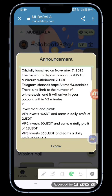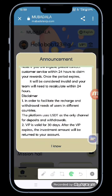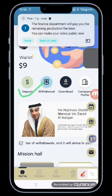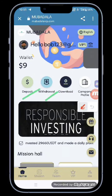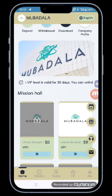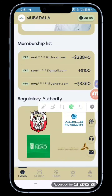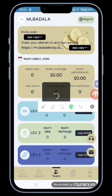Here you will get to see a free bonus. Now I will explain how to recharge — you can do recharge very easily and there are many more options. There are some partner companies here such as Binance and more.